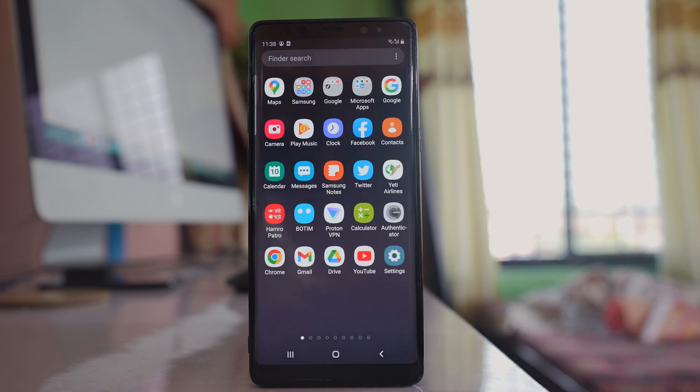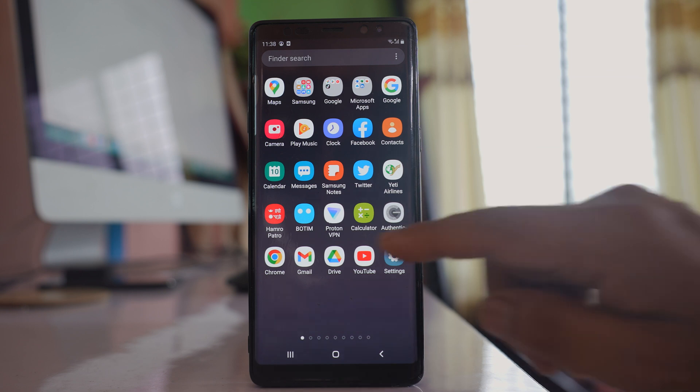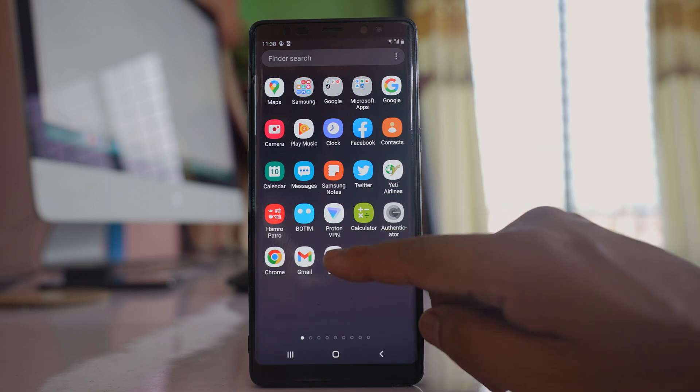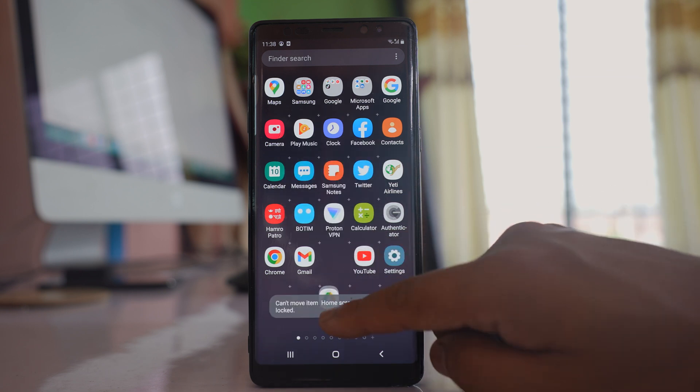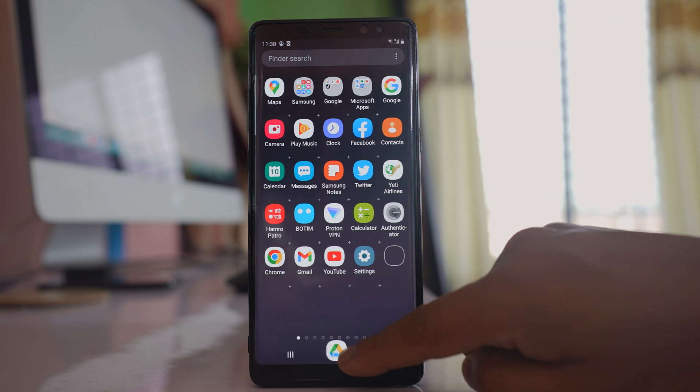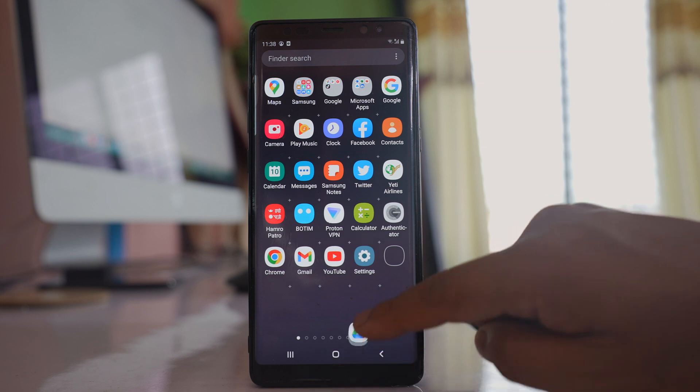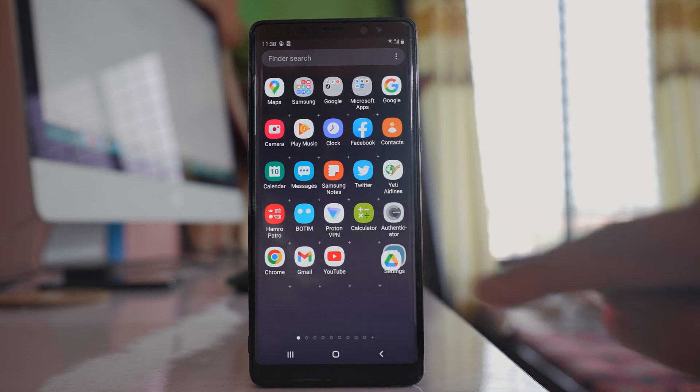And similarly, if I go to the app screen and try to drag and position the app onto the home screen, this can't be done either.